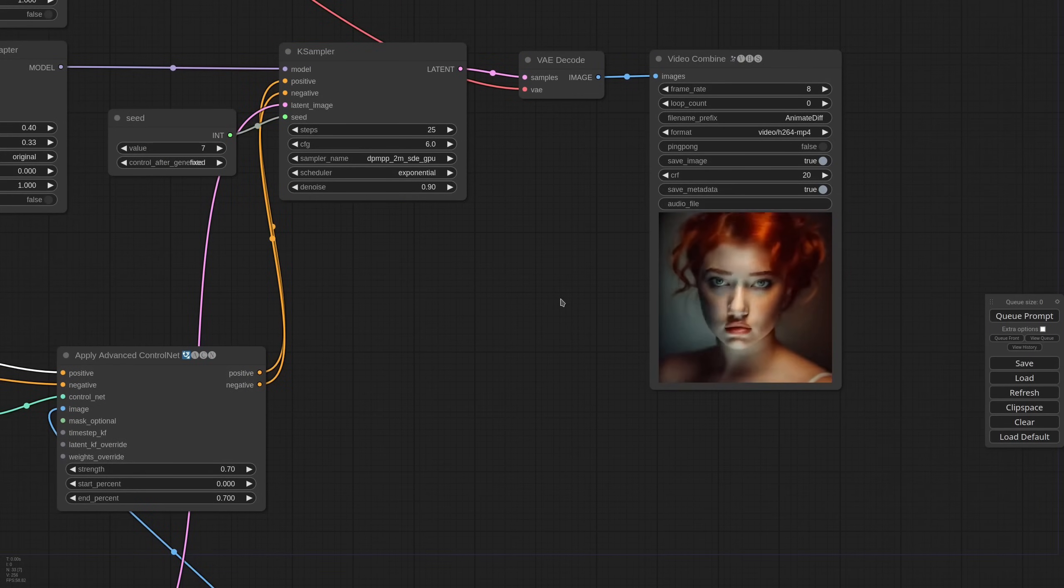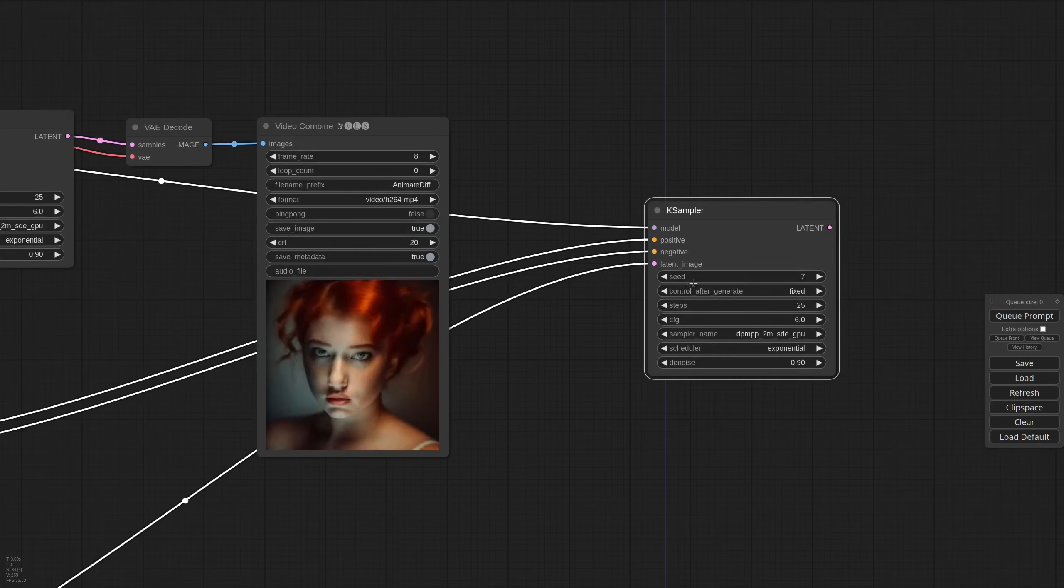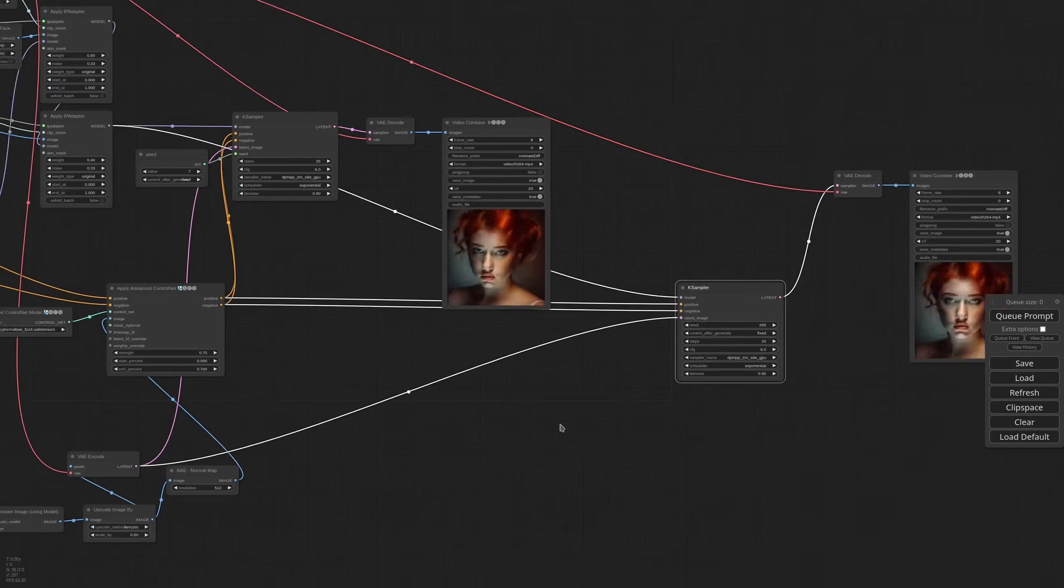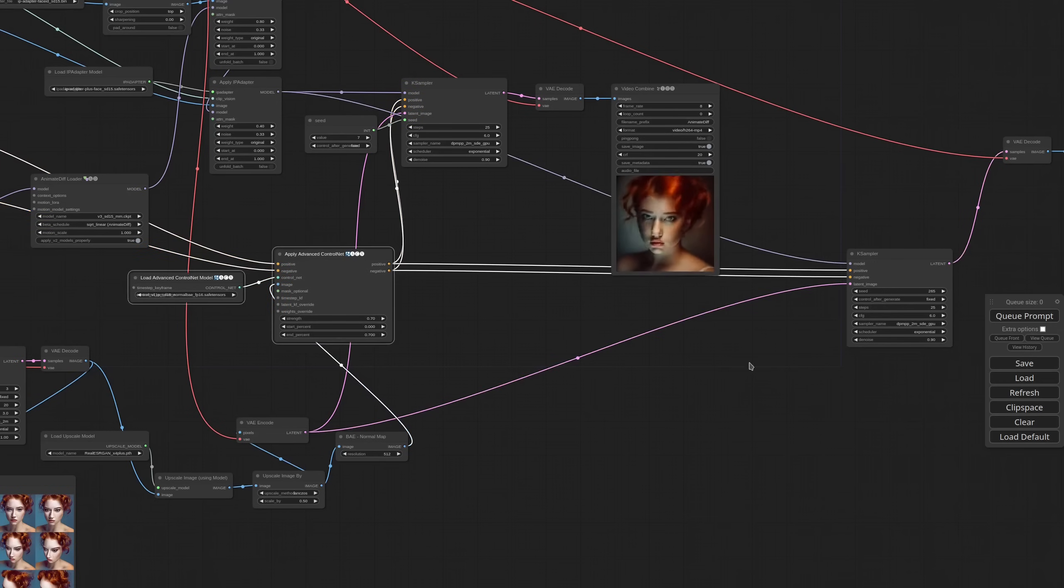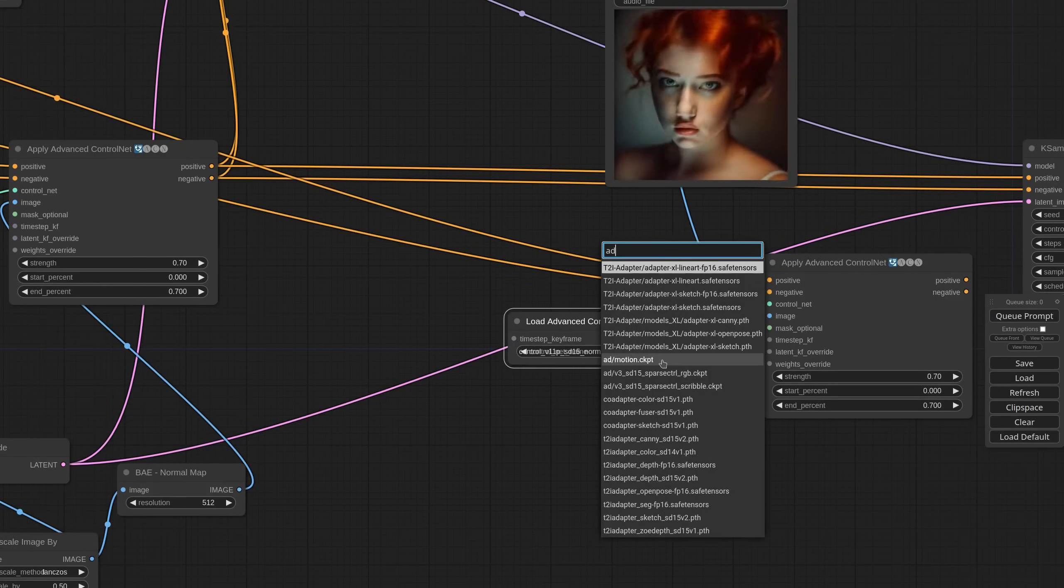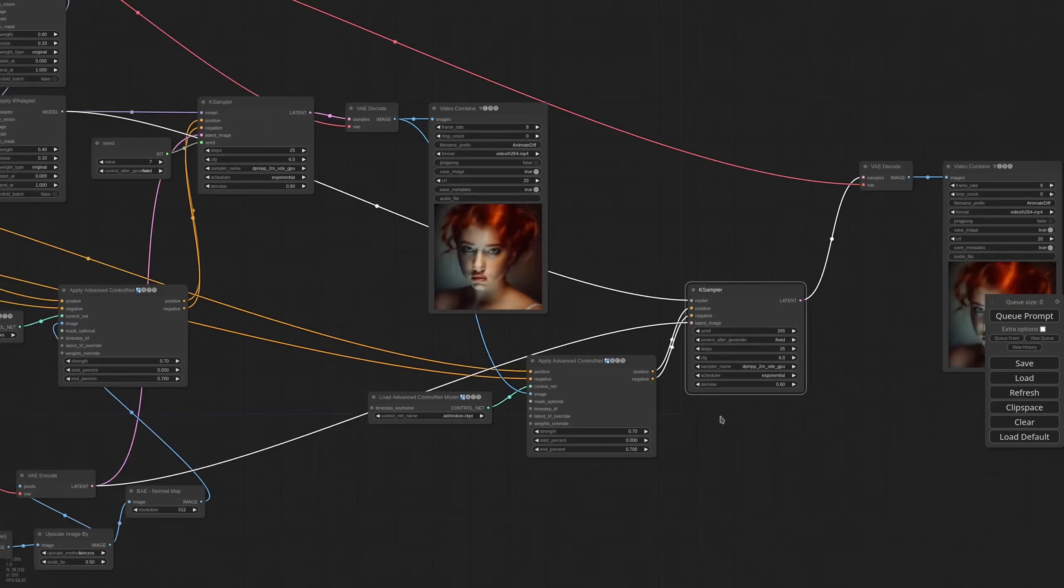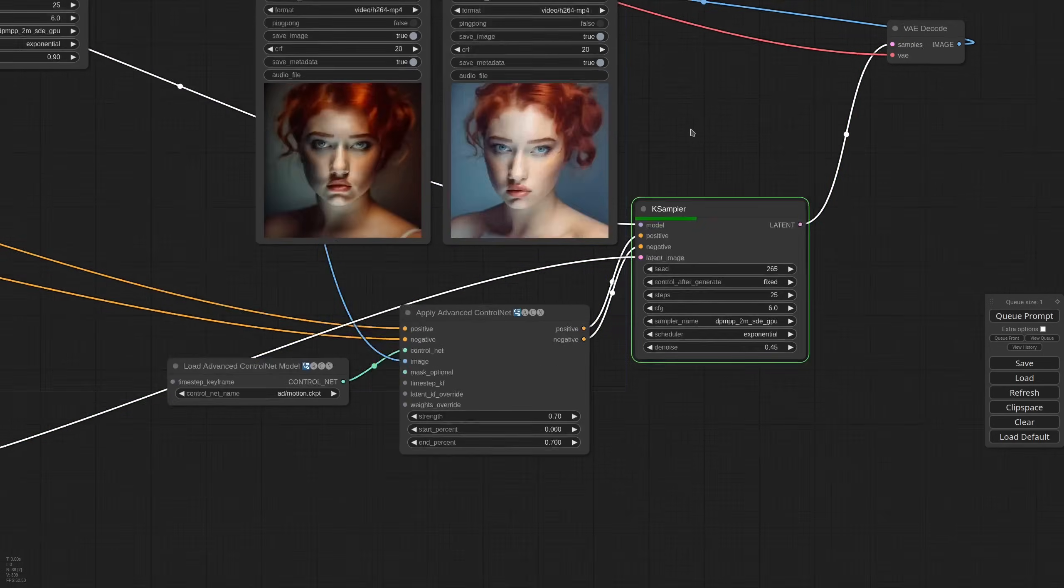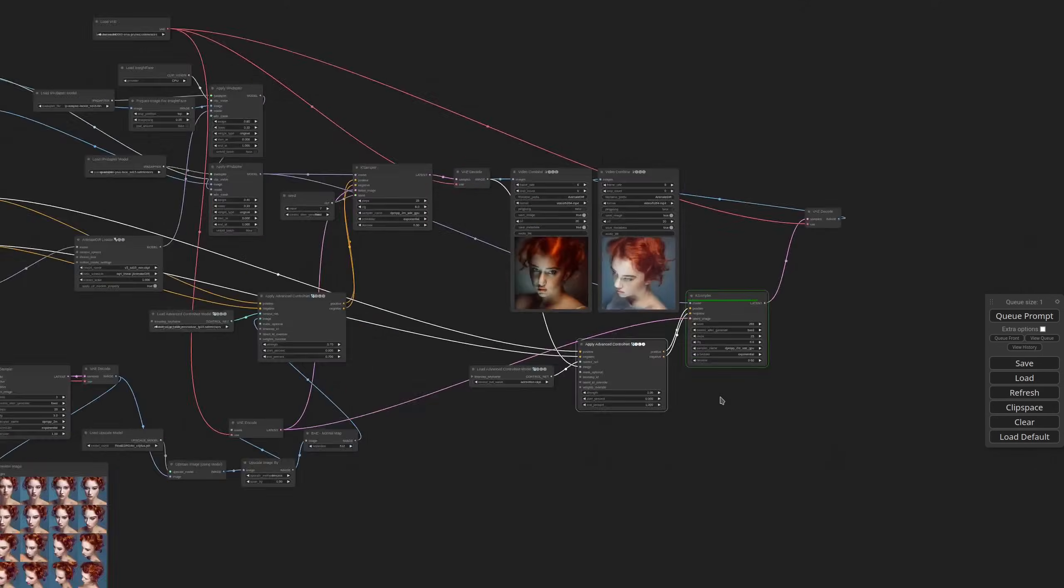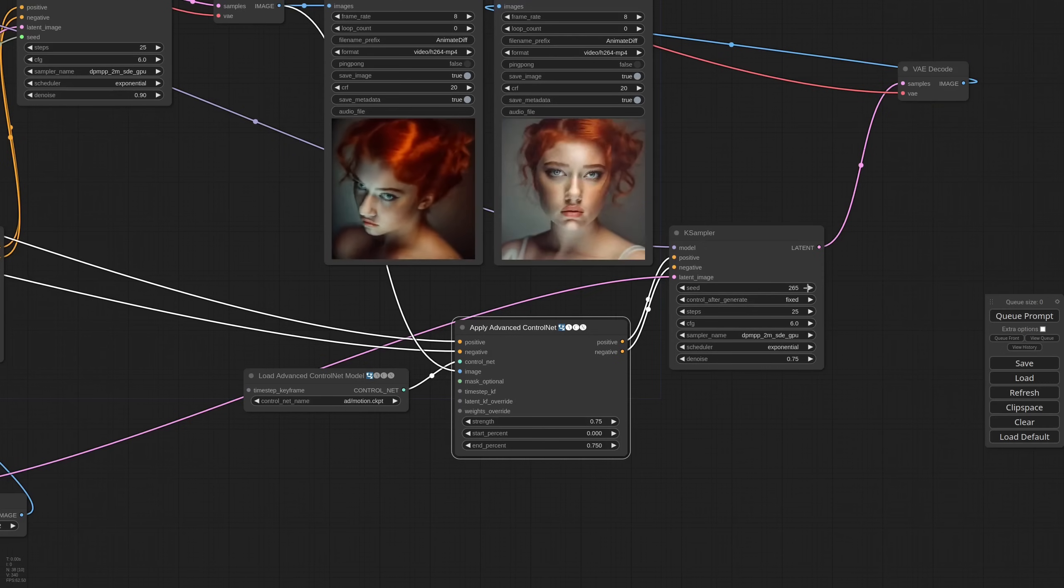So I need another K sampler. I need a new seed. And I'm driving the second pass with a motion control net. The reference will be the first pass. The model is a motion control net. Connect it to the K sampler. The denoise needs to be lower. Let me try to increase the denoise a little. And play with the control net values. And it's pretty good now. Considering how little effort we have put on it.